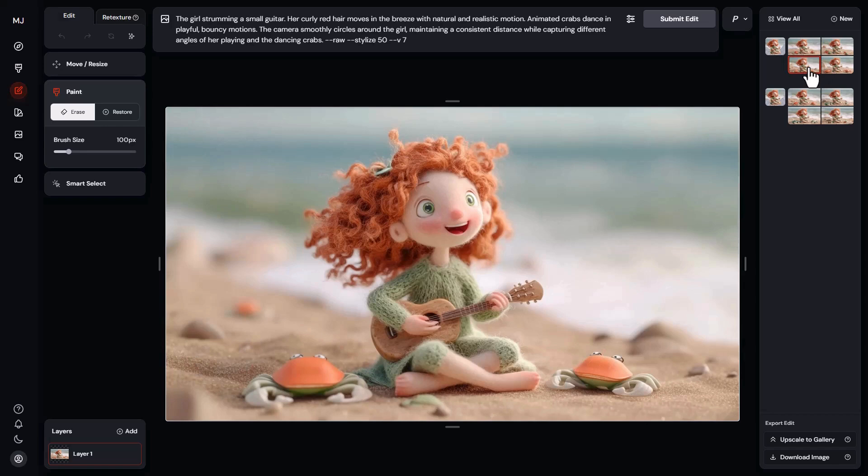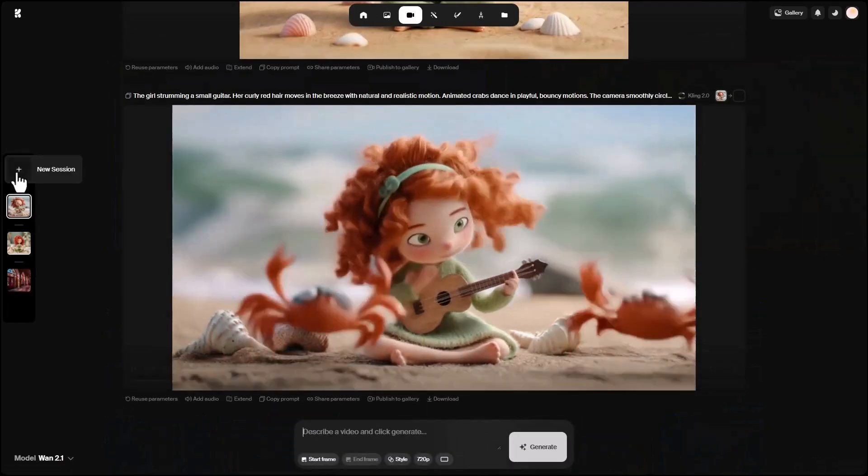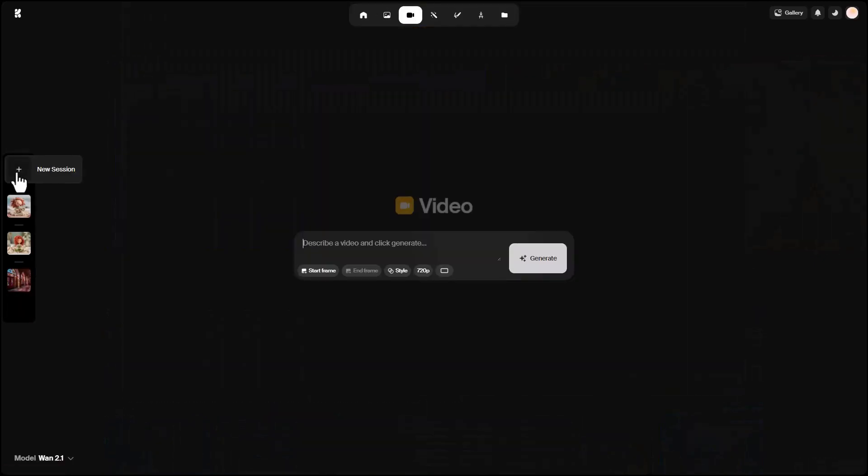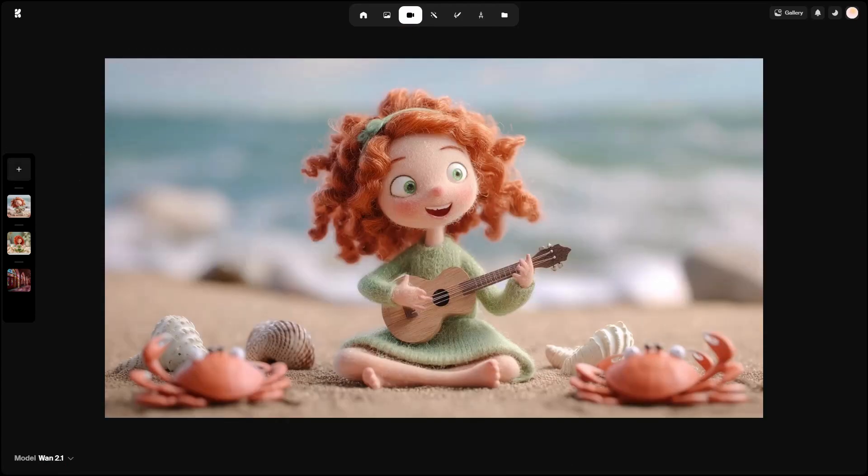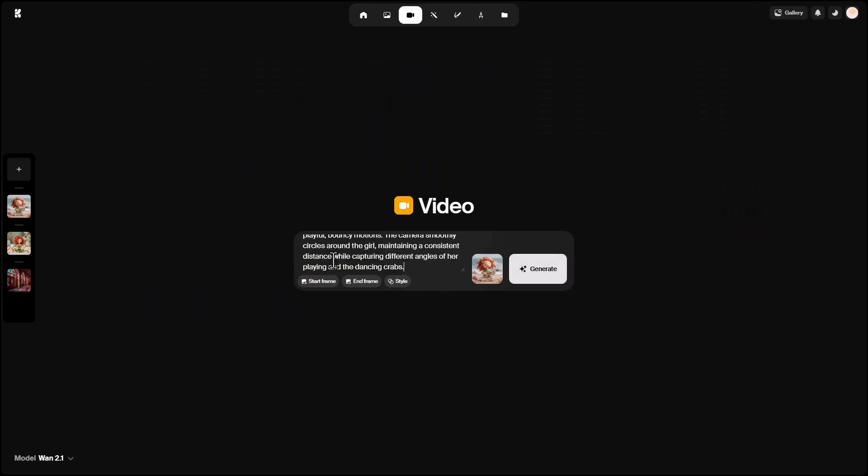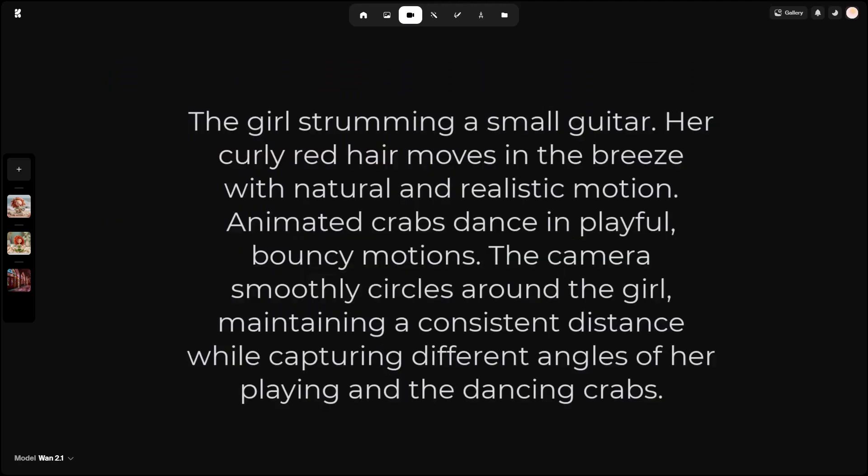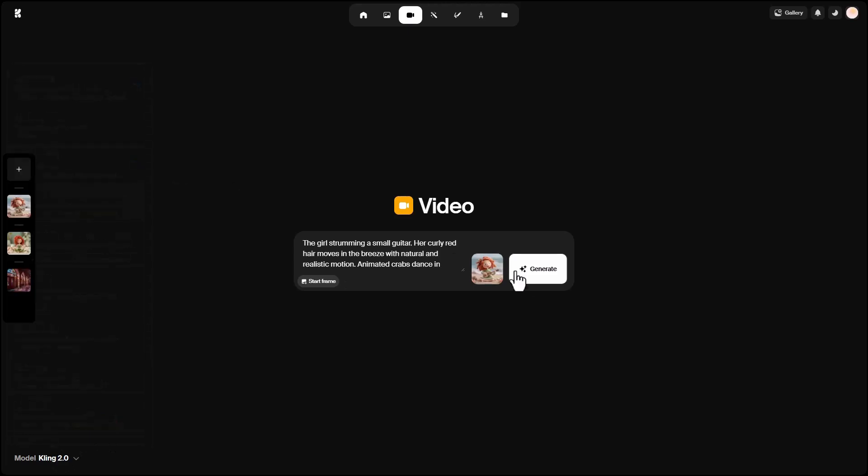Now, we can take one of these images to Crea and recreate the animation there. Going back to Crea, I go to the Video section, a new session, and set the start frame. This is the image I chose as the base frame for the video. Now I enter the prompt: a girl is playing a small guitar. Her curly red hair is moving in the breeze and wind. A few cute crabs are dancing and celebrating around her, and the camera slowly and smoothly circles the girl to show both her playing and the crabs dancing. Now I set the model to Kling and click Generate.